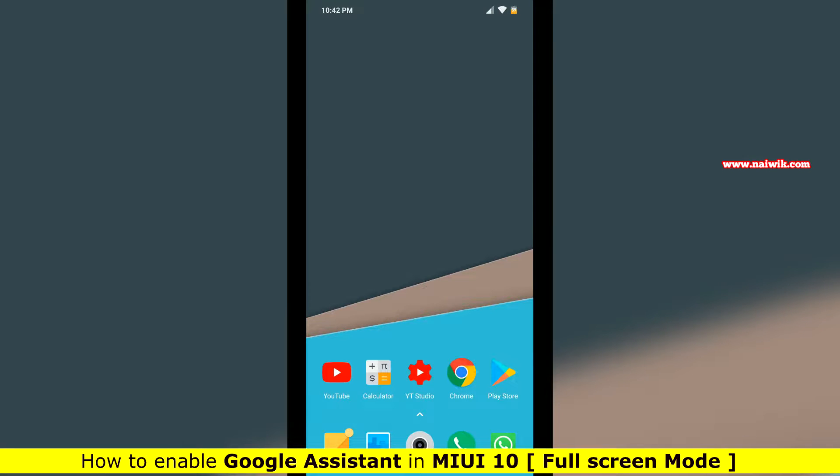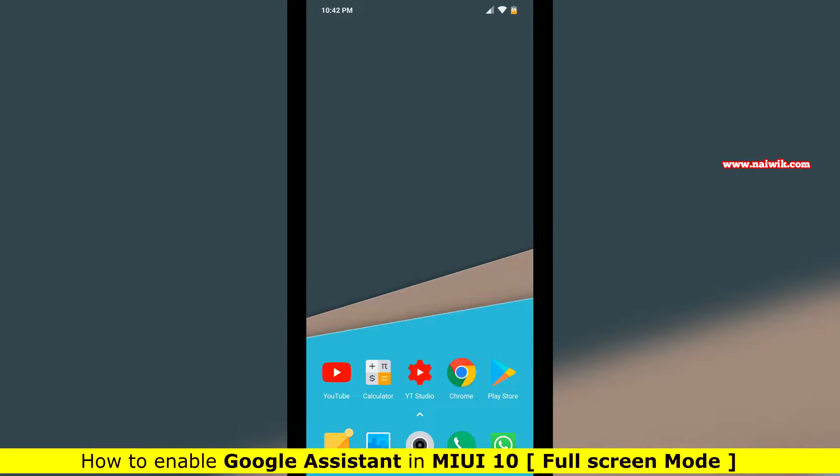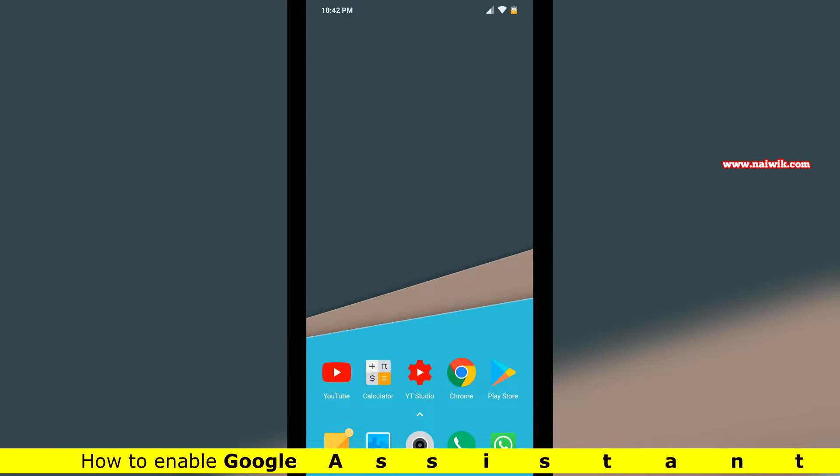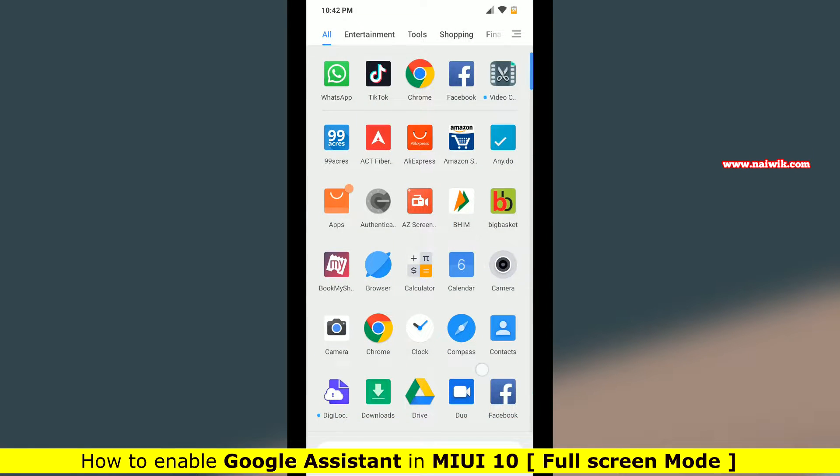Hi friends, in this video I'm going to show you how to enable Google Assistant in MIUI 10. The procedure is the same for all Xiaomi, Redmi, and Poco phones when your phone is in fullscreen display.